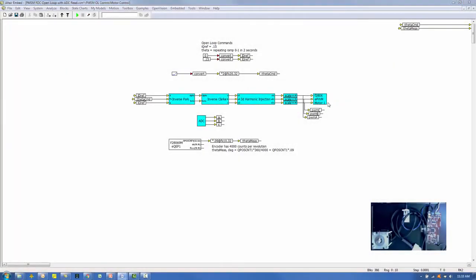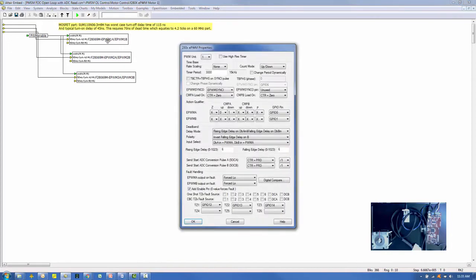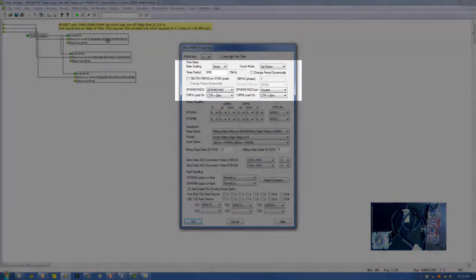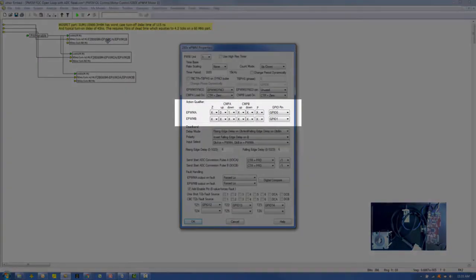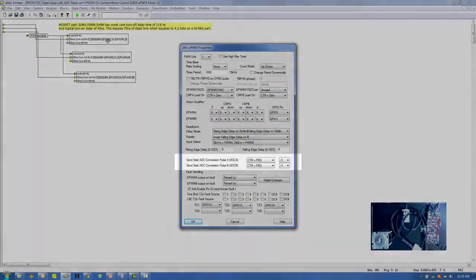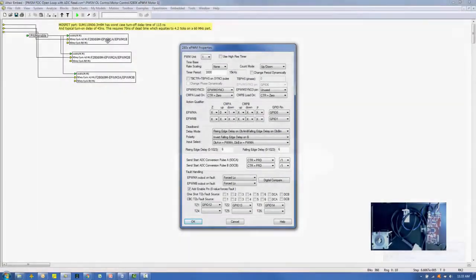Within the PWM block, we are using channel A of three PWM building blocks. Let's look at the configuration of the first block. There are three basic areas you need to configure in the PWM block: the time base, the action qualifier, and synchronization of the ADC with the PWM.